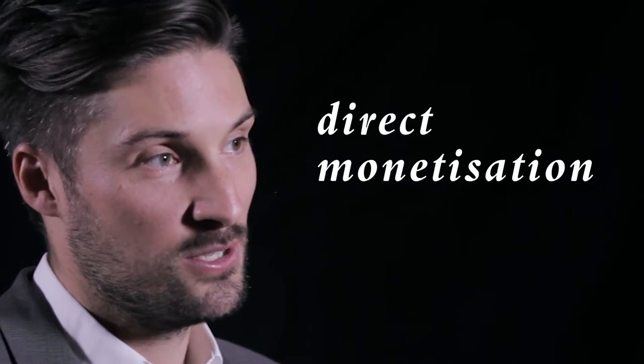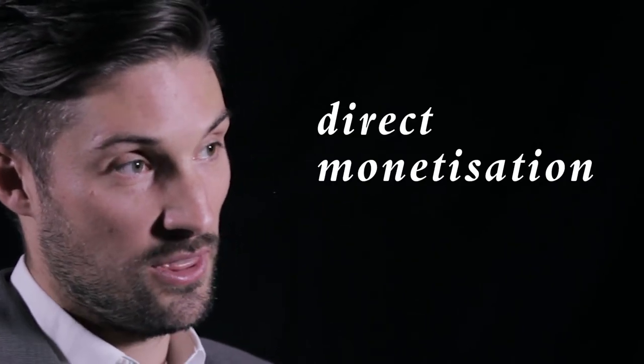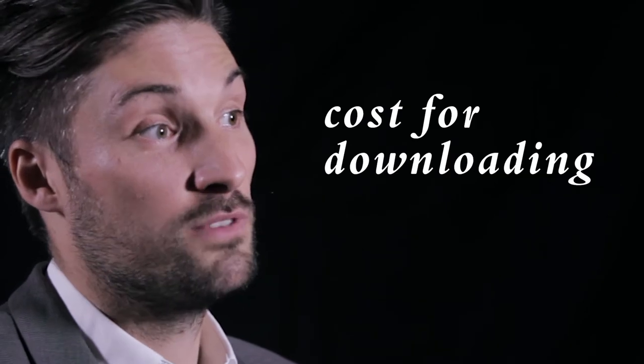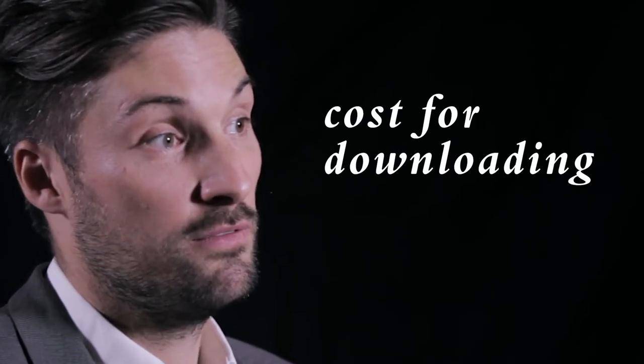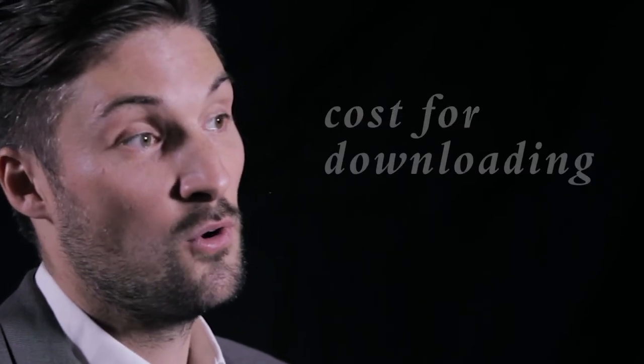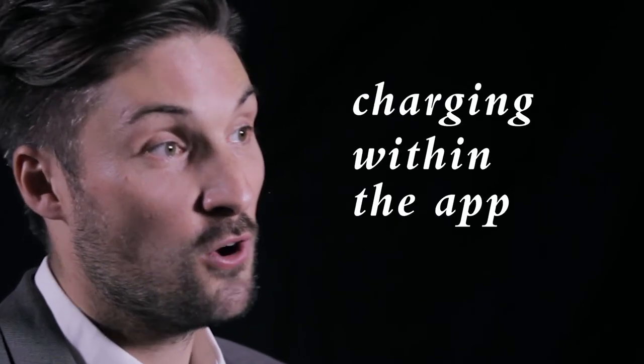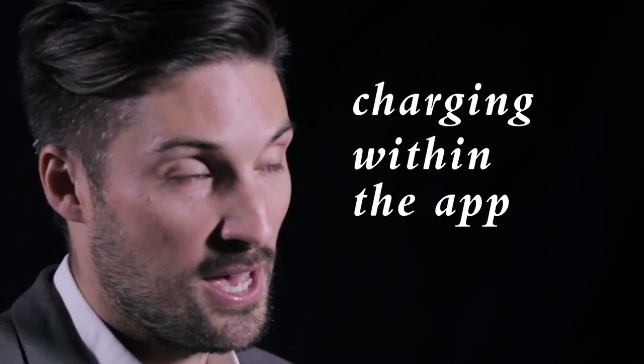There are a couple of types of monetization when it comes to apps. There's direct monetization, which is things like cost for downloading the app in the first instance or charging for things within the app.